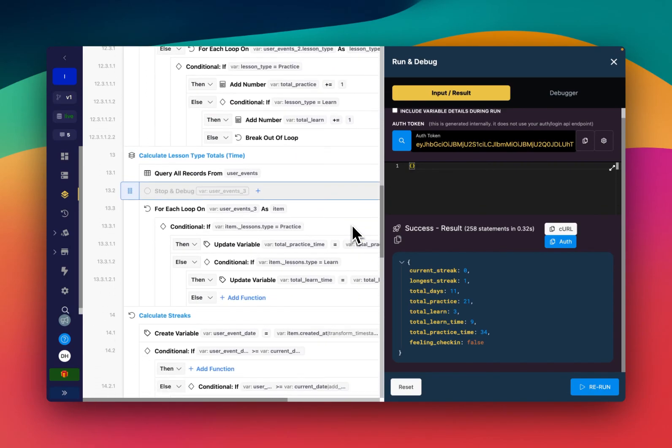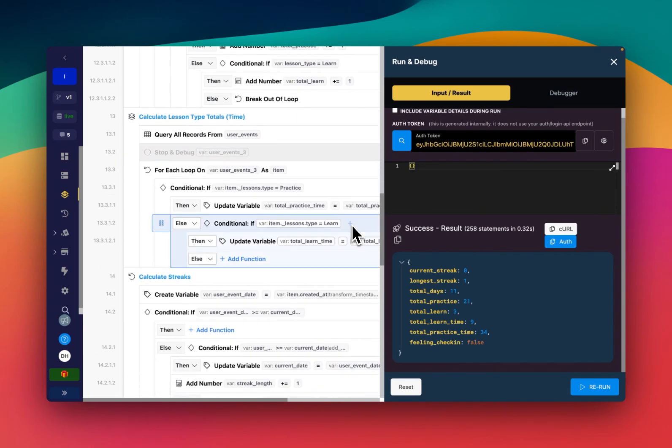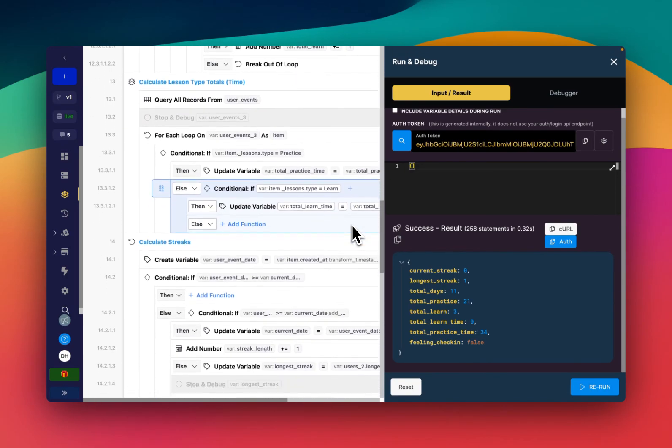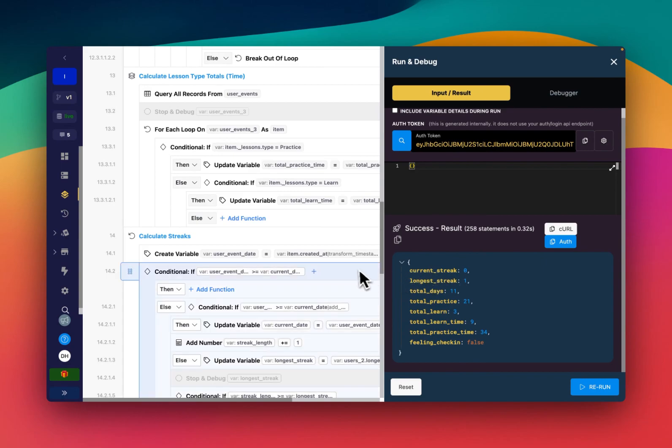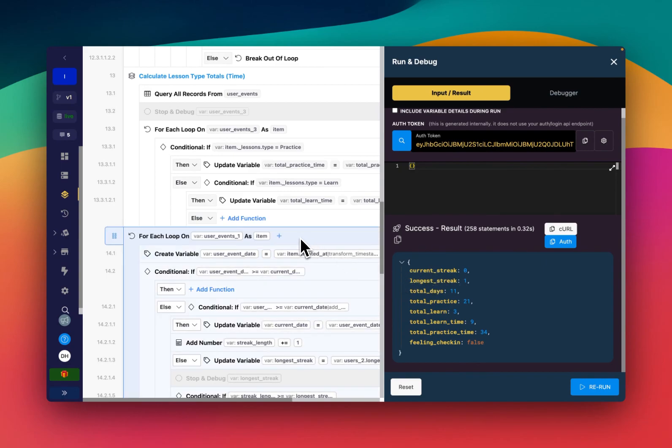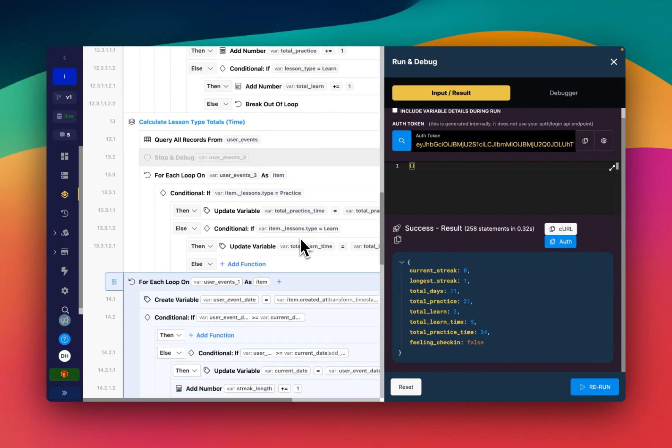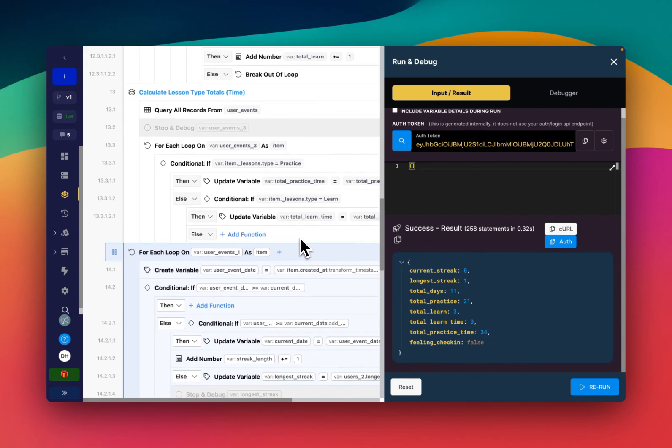And essentially, what's going to happen is that if the current streak becomes a hot streak, it's going to send an update and add a record in that table that I showed you.